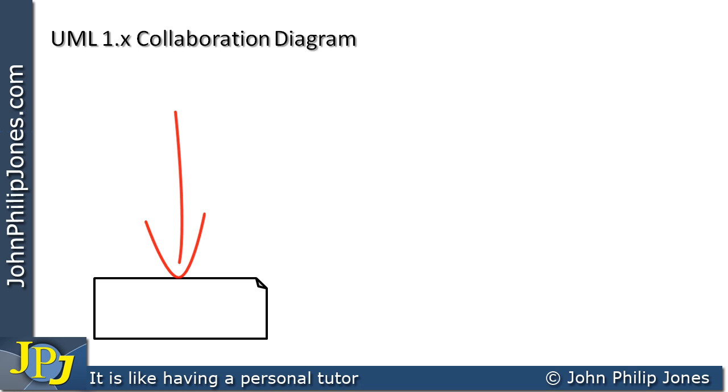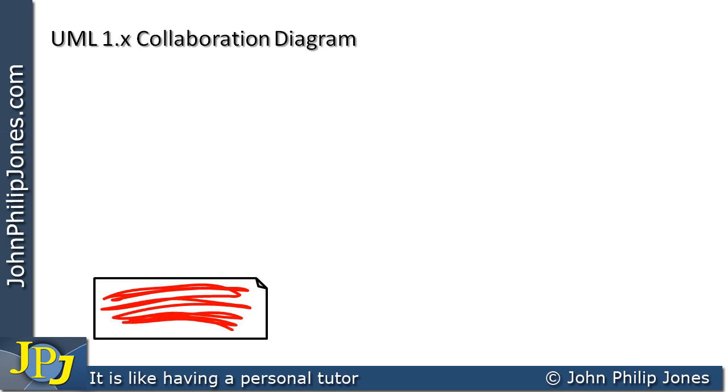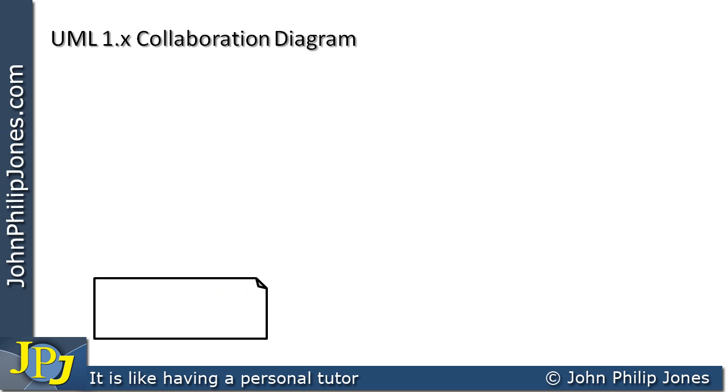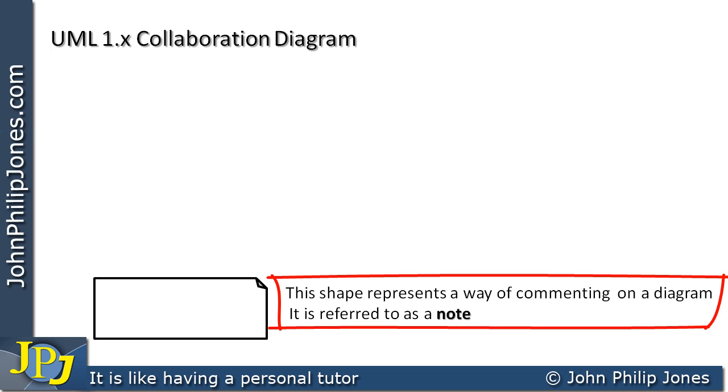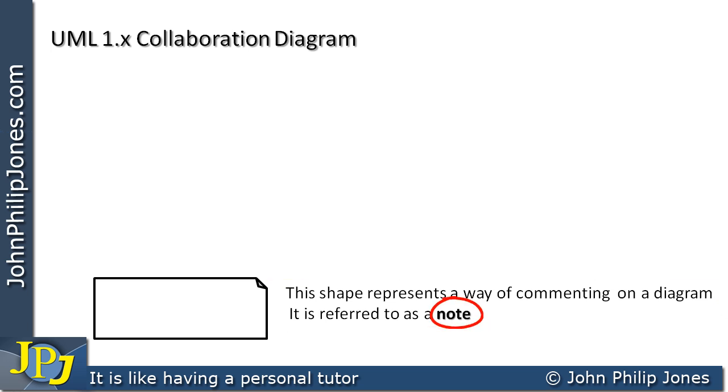This here is something that allows us to write some notes about a collaboration diagram that we have drawn. So in other words, it's just like a comment in a program. I can put some text in this area, and that's quite handy if I want to convey something to my fellow colleagues when we're designing a particular program. This shape represents a way of commenting on a diagram, and it's referred to as a note.